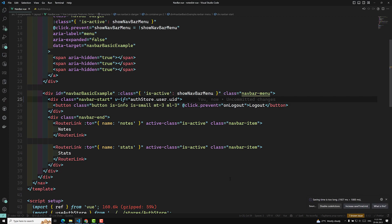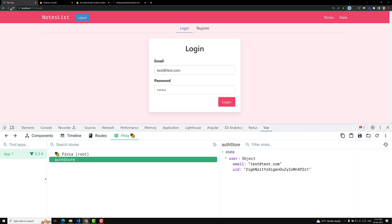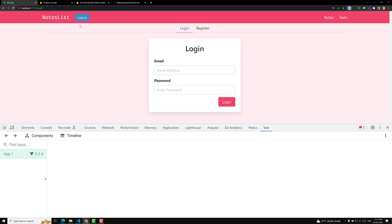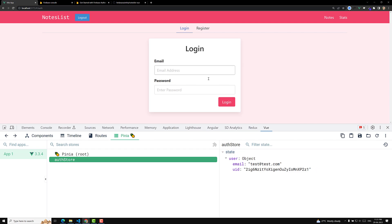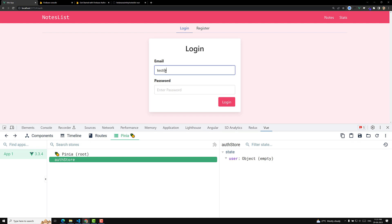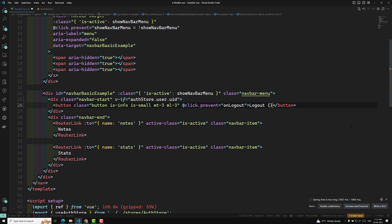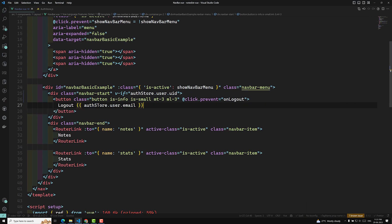No errors showing now. Let me refresh the page to see the output. The logout button should be visible because the user details are present — it's redirecting to the other page. Now if I click logout, the logout button is gone because the user object is now empty. If I log in again, the logout button appears. The final thing we'll do is also display the user's email — `authStore.user.email` — so we can see which user is logged in.